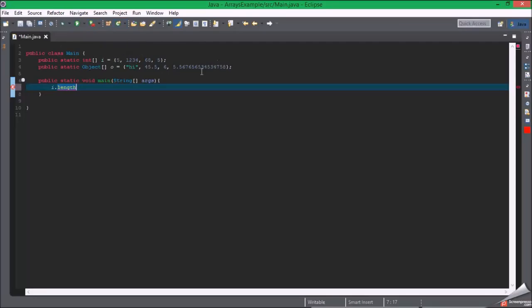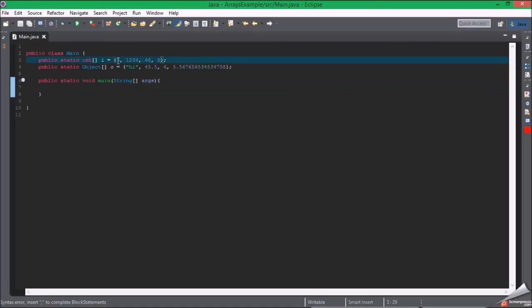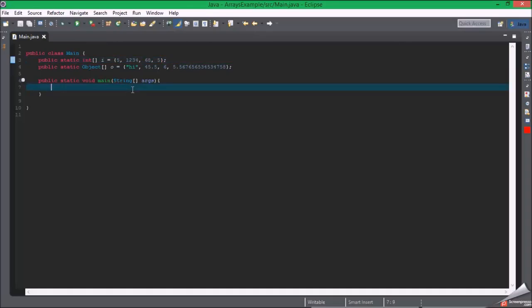Which is really helpful with for loops because you can just do less than. Okay, that sums up arrays. Now for the more versatile ArrayList.